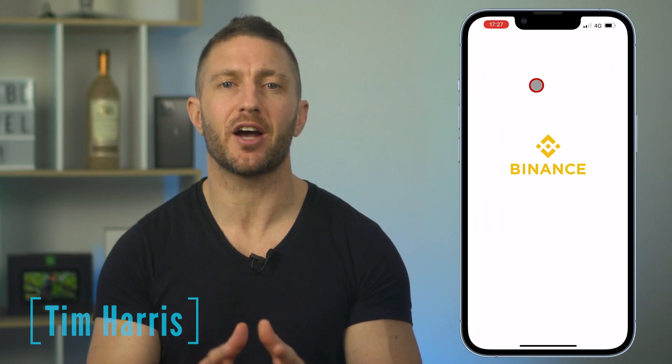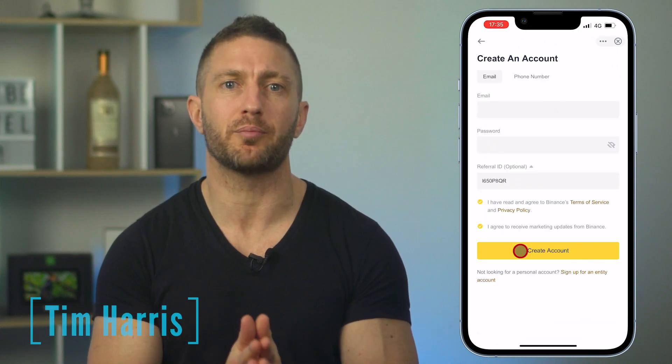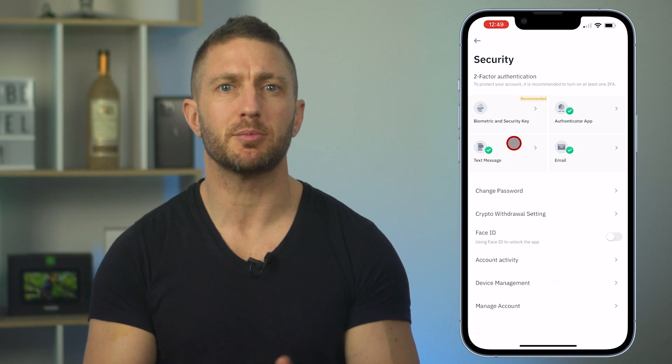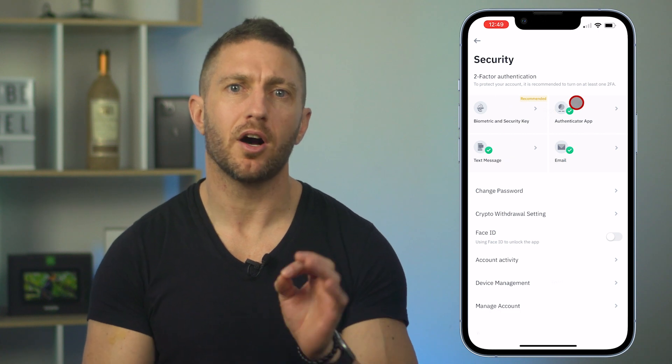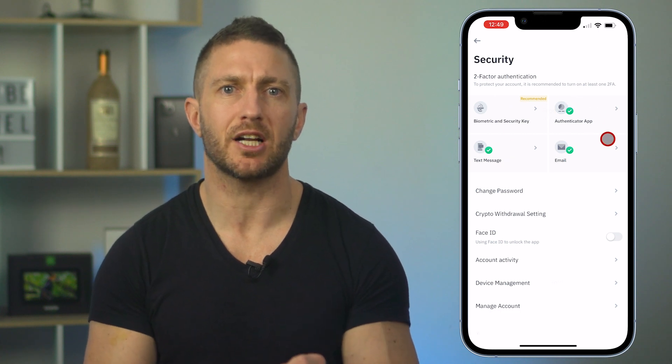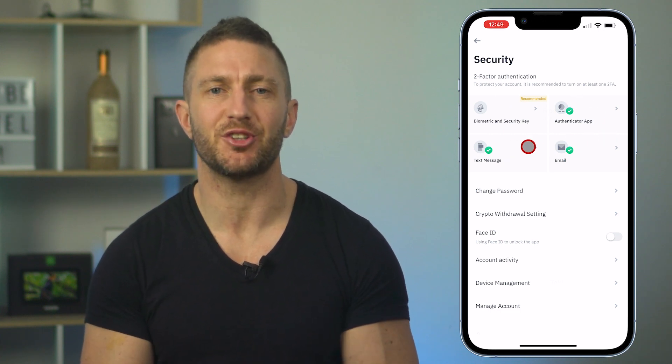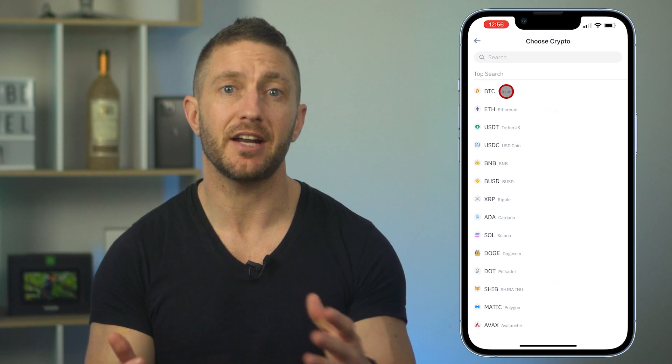In this video, I'm going to show you how to create an account on Binance and verify all on your phone, and perhaps most importantly, I'll show you how to set up security so that no one can hack into your account.